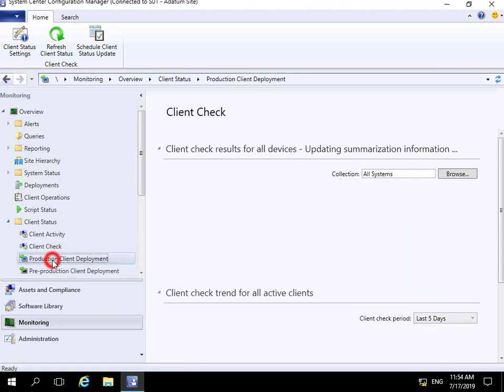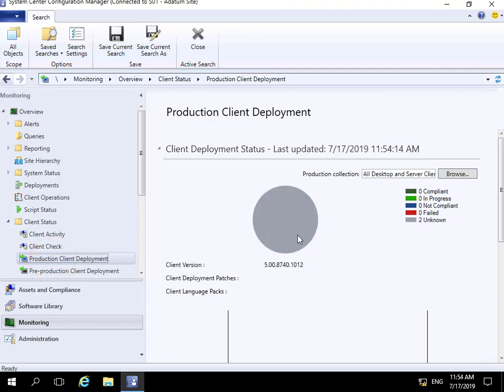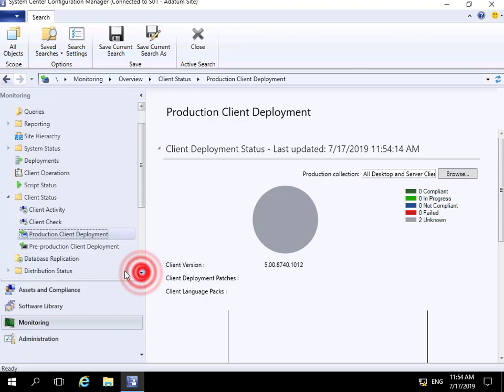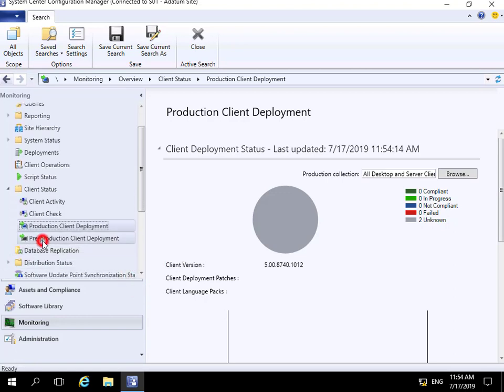We can have a look at our client production deployment. At this point, we can see two unknown - we haven't done a scan yet. If we scroll down a bit further, we have our pre-production client deployments...